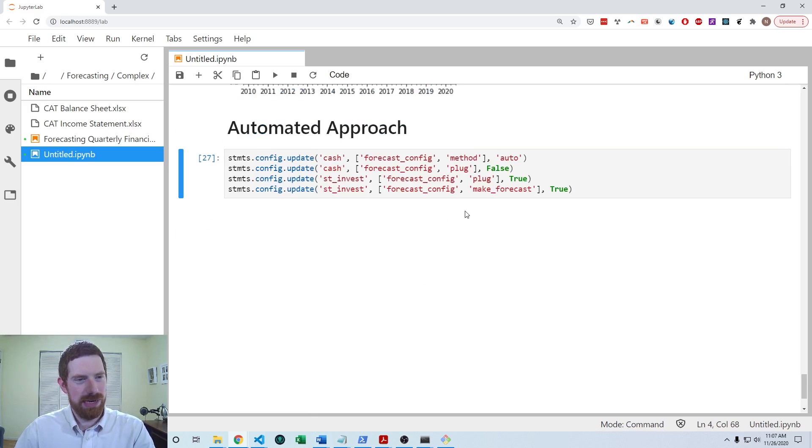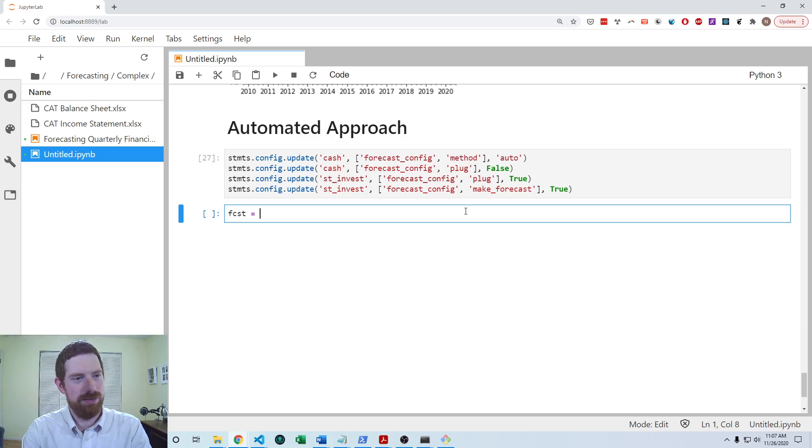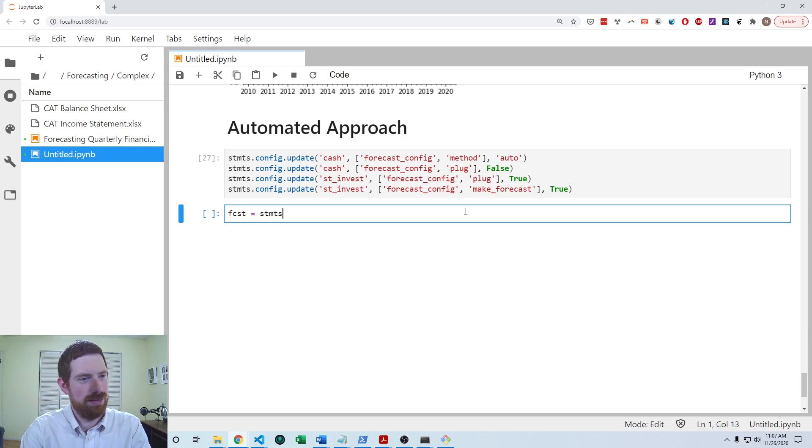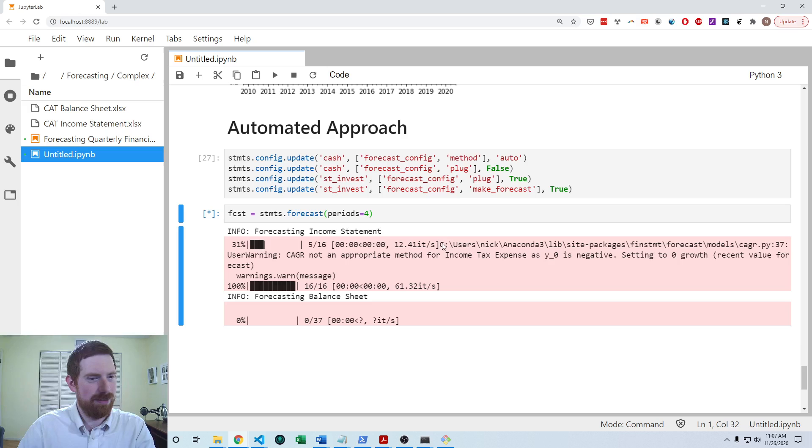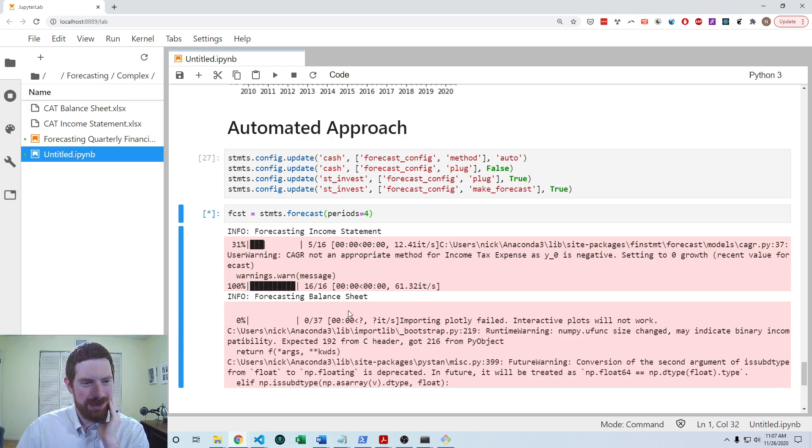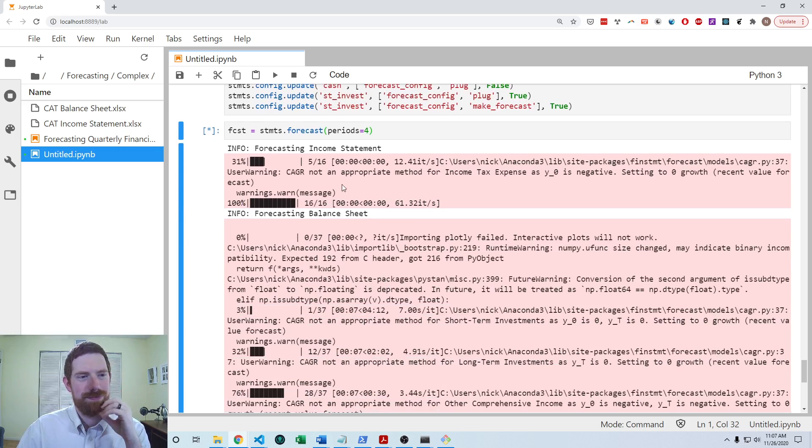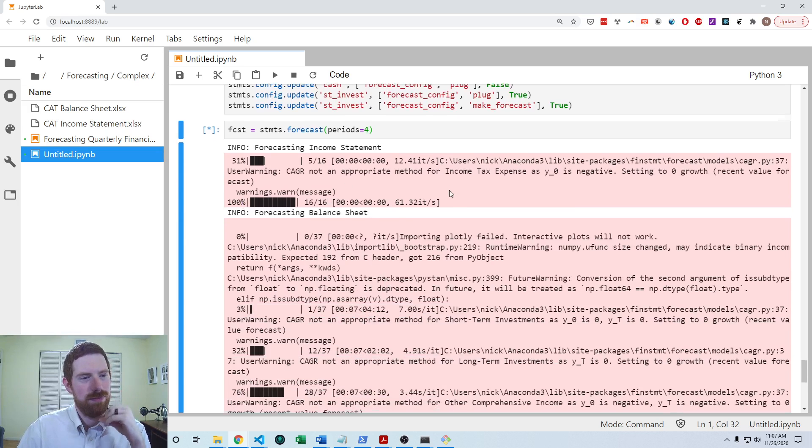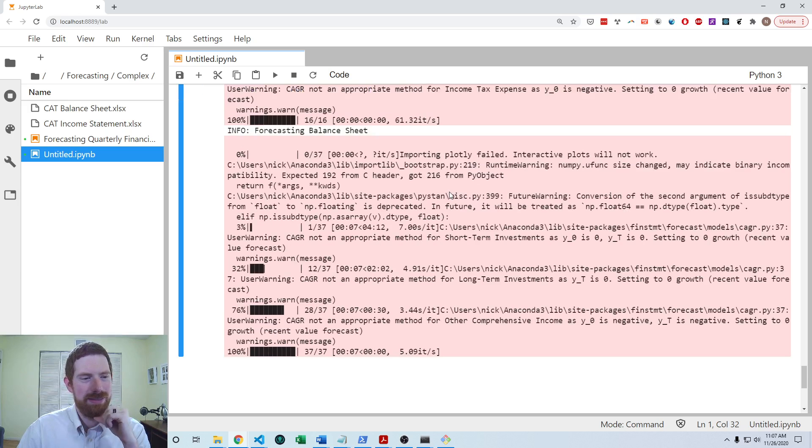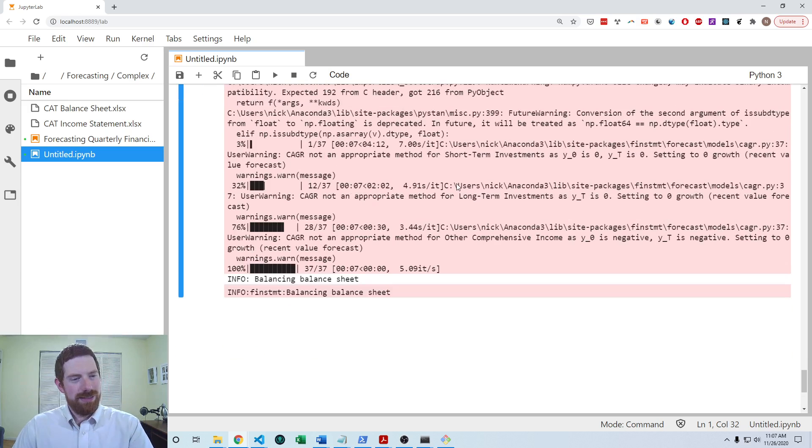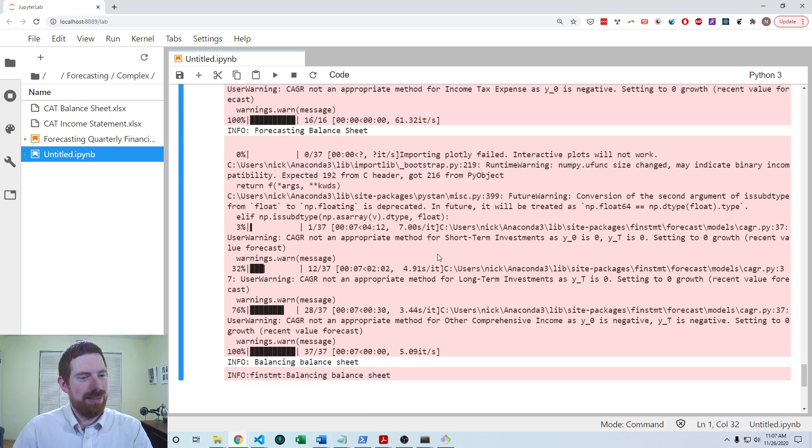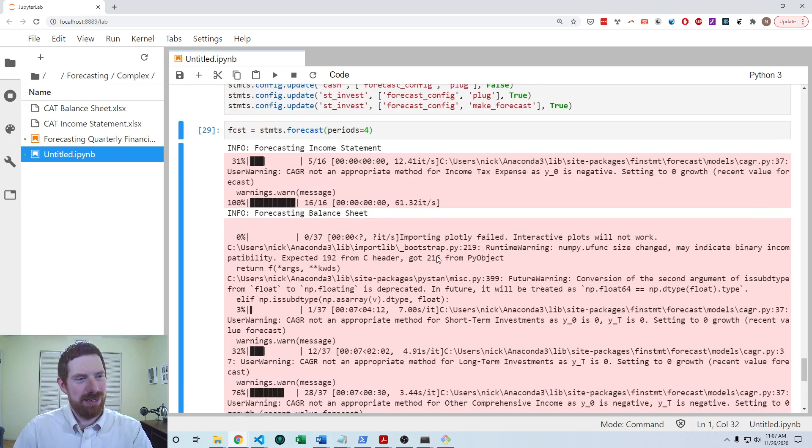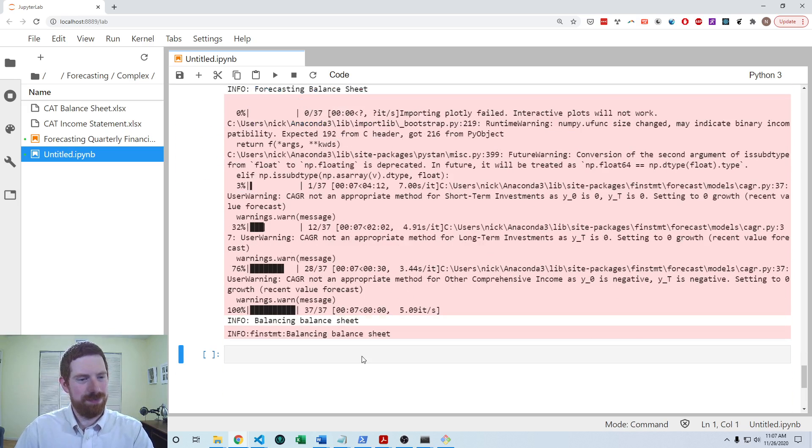So now we should be good to go ahead and do the forecast. So statements.forecast. And we want to do a four period forecast. So now that's happening. Forecast the income statement. Now it's working on the balance sheet. And it does take a little bit of time. Now it's balancing the balance sheet. That takes some time as well. Okay, now it's done.